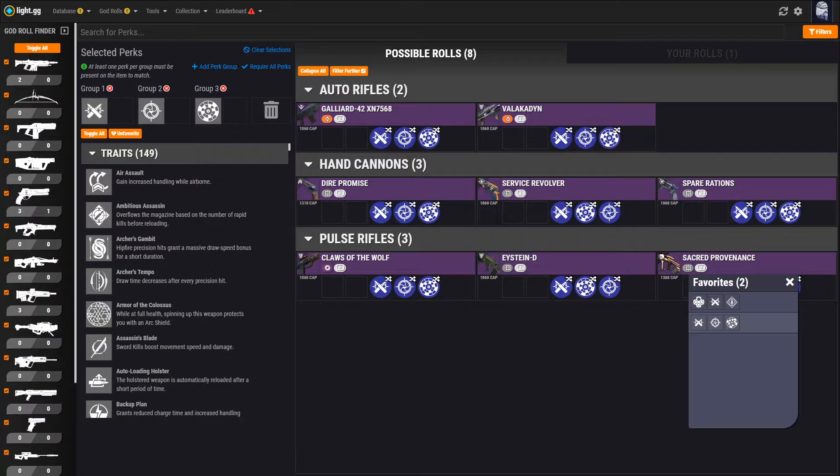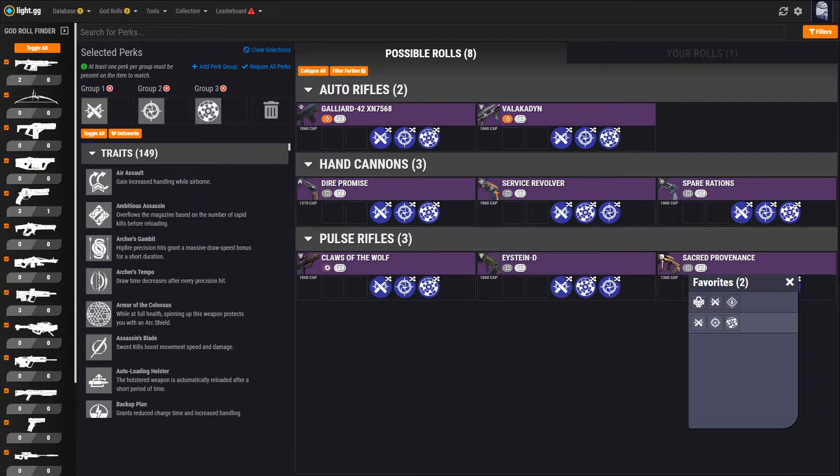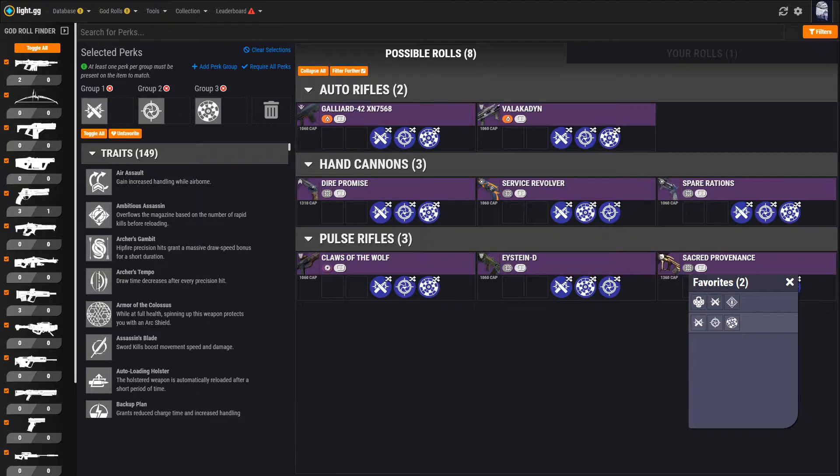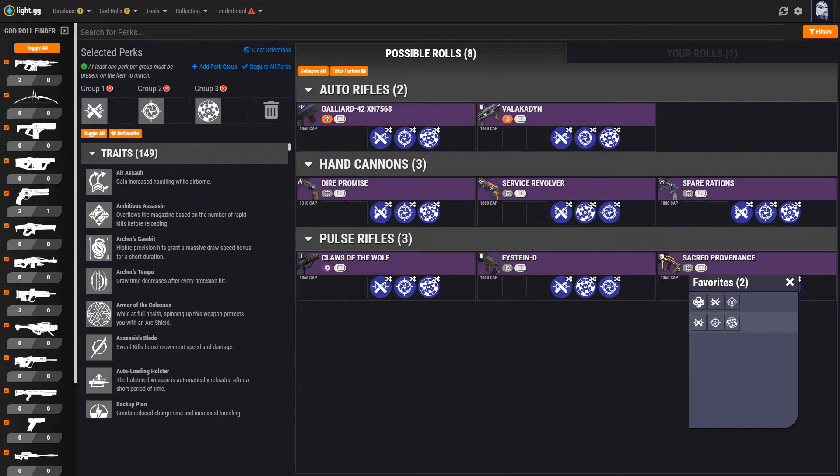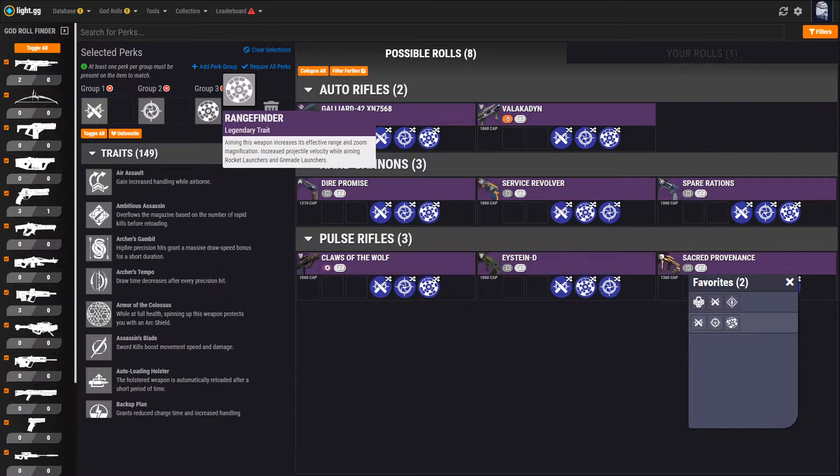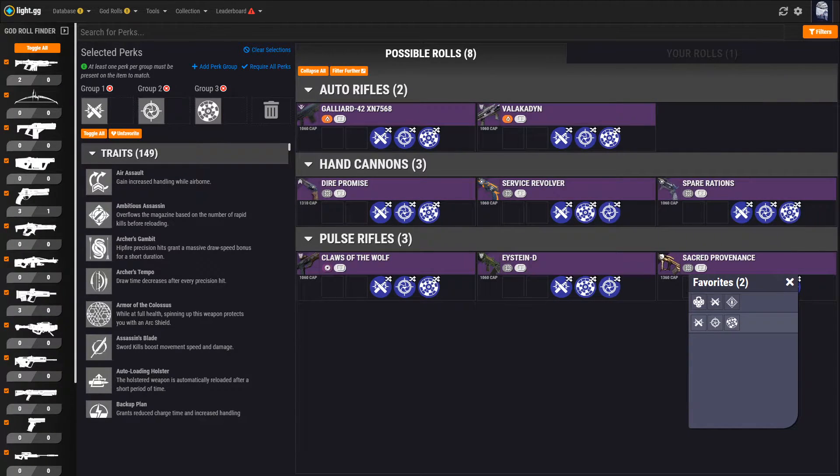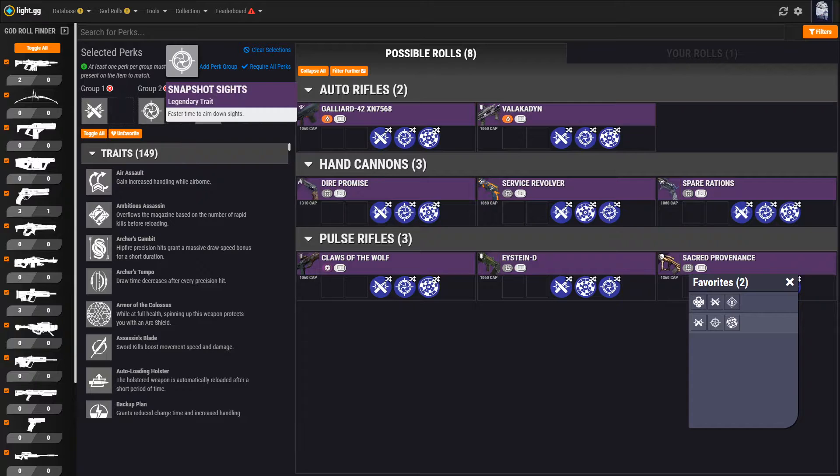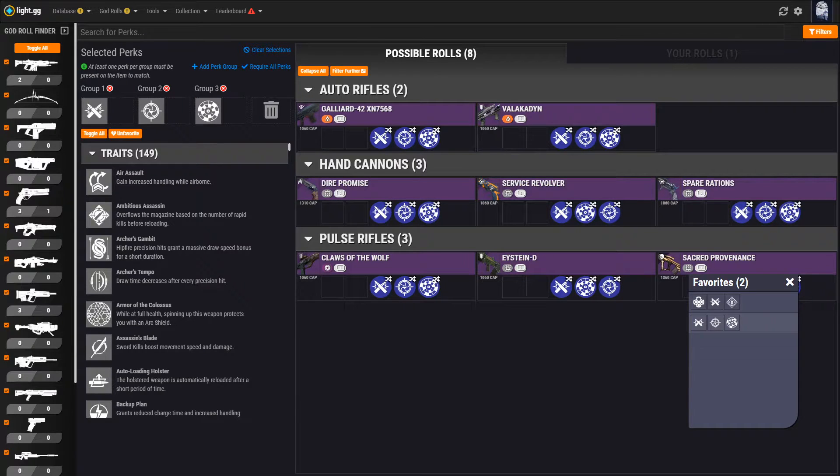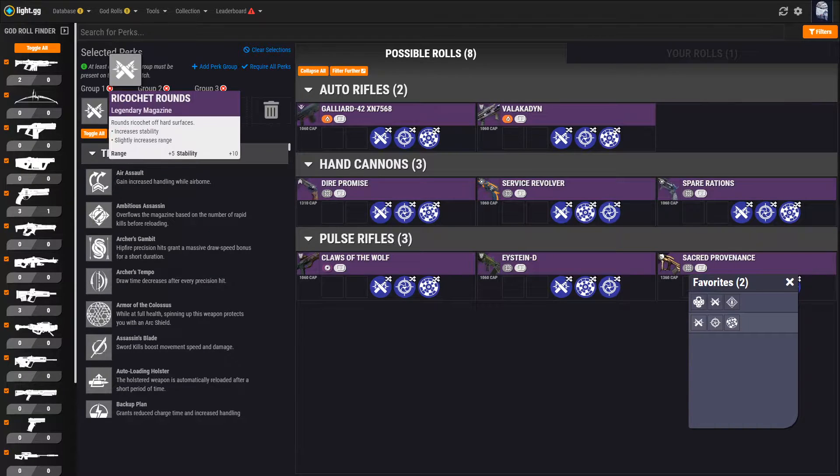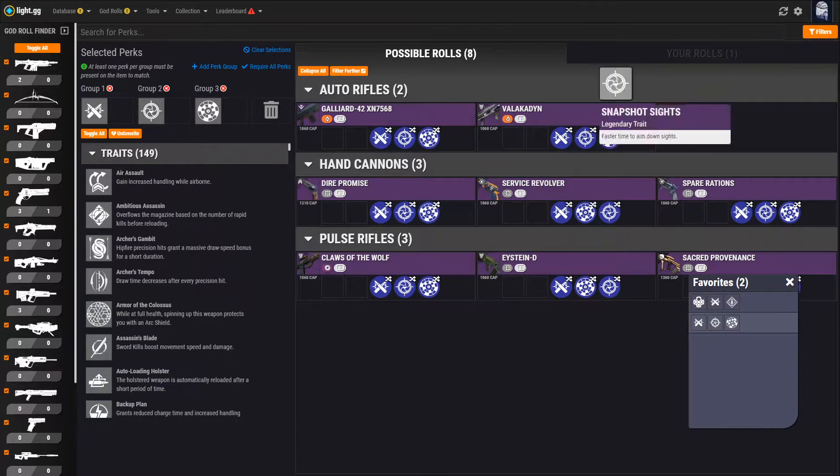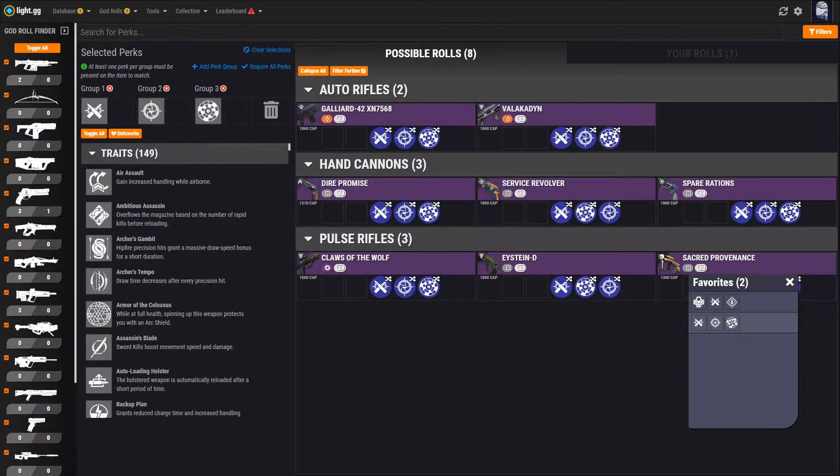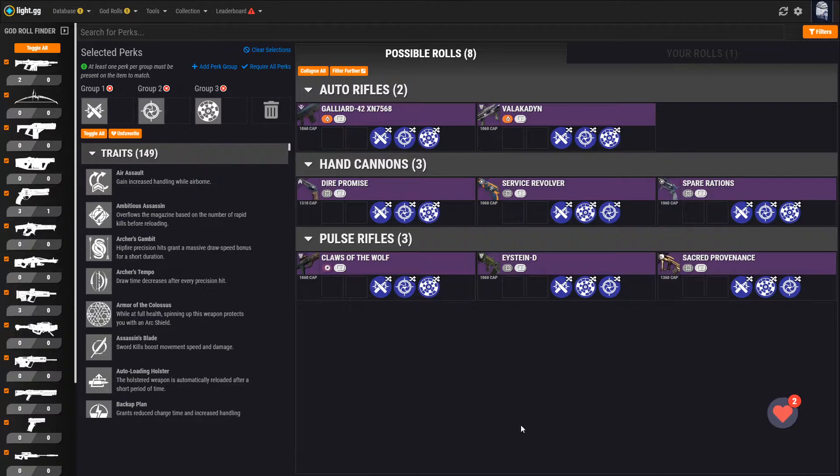So what is the God Roll Finder? The God Roll Finder is a tool that allows you to define what you consider to be your own personal God Roll by specifying the perks that you like on your Destiny 2 weapons and finding what weapons are capable of rolling with those perks. Pretty straightforward in concept, but the tool has a lot of features built in, so let's get into it.